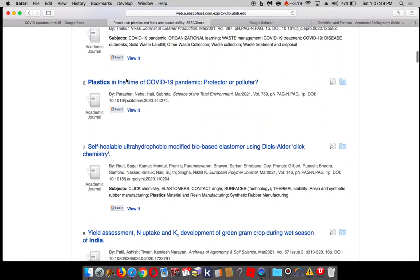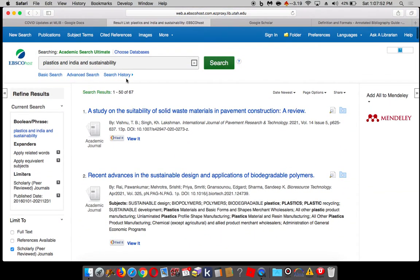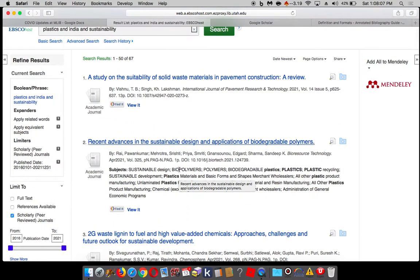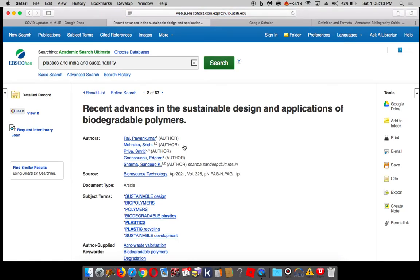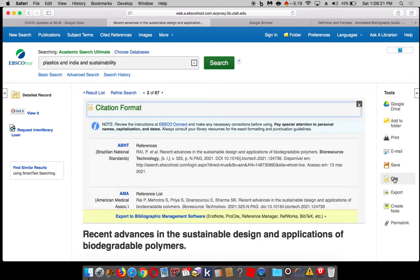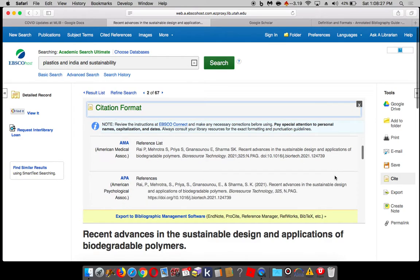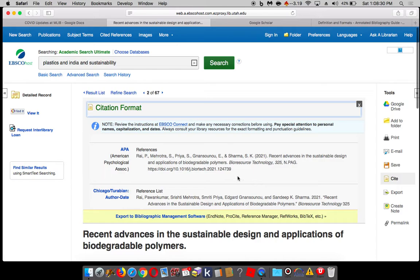Back to Academic Search Ultimate — really cool database. One last thing I want to show you is that I can grab a citation right here. You're able to cite in either IEEE or APA. For those of you citing in APA, this is kind of cool — you can just copy and paste this citation directly.